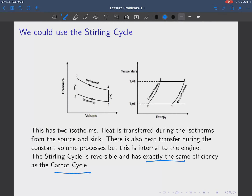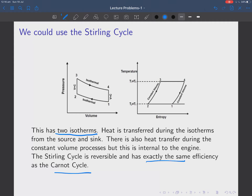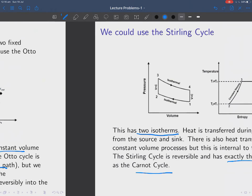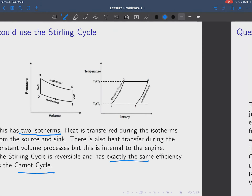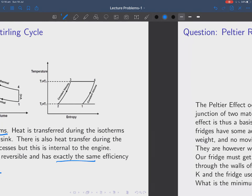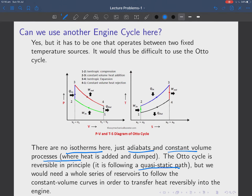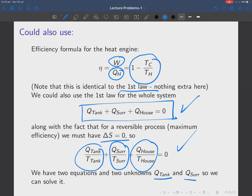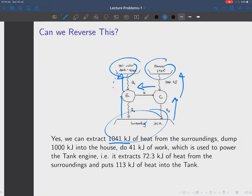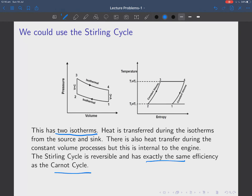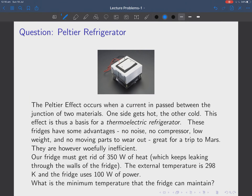We could use a Stirling cycle, which is reversible and has exactly the same efficiency as the Carnot cycle, and it does have two isotherms — so we might be able to use a Stirling engine here. But what we've calculated is the minimum amount of heat we need to extract from our tank, and in a real system we would need more than that. Go back and review that particular problem — it is really simple, but there's a lot of thinking involved.